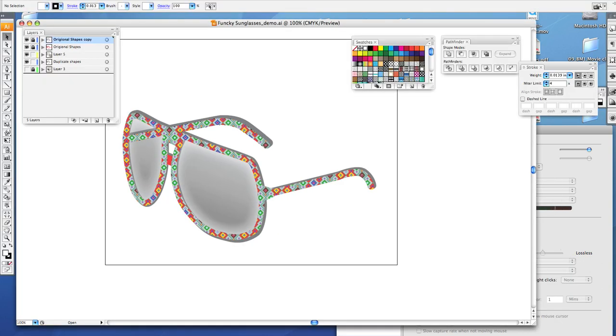For this enrichment project we are going to make a pair of funky sunglasses just like the ones you see on the screen right now.